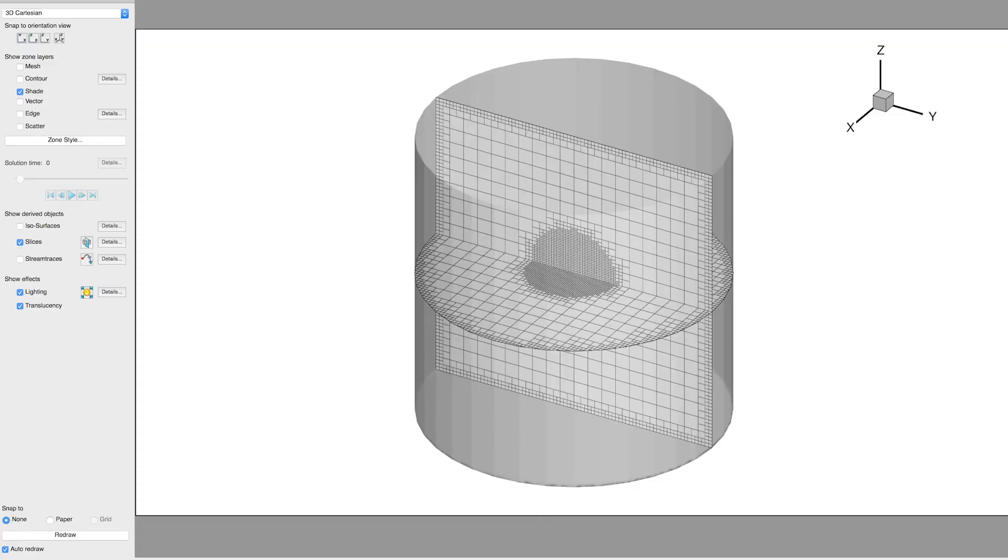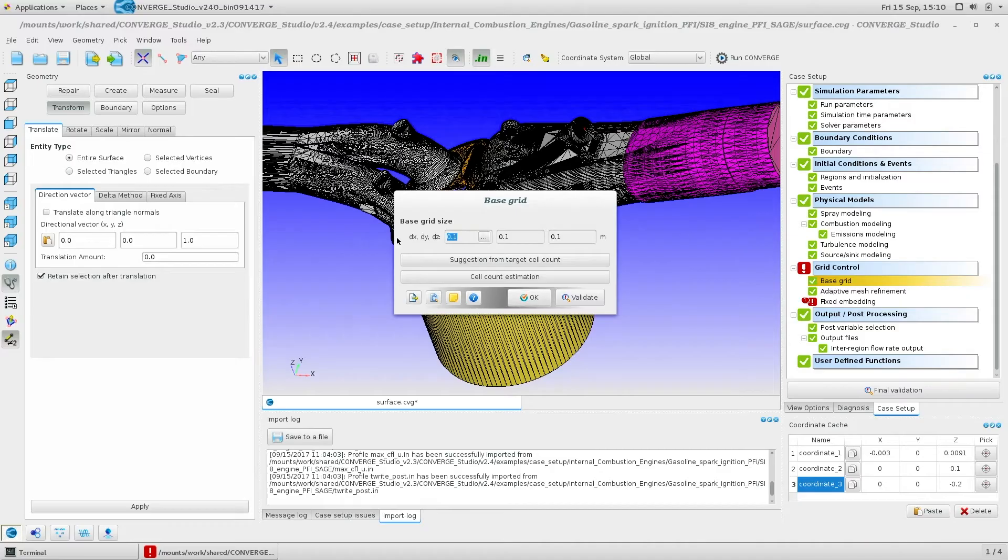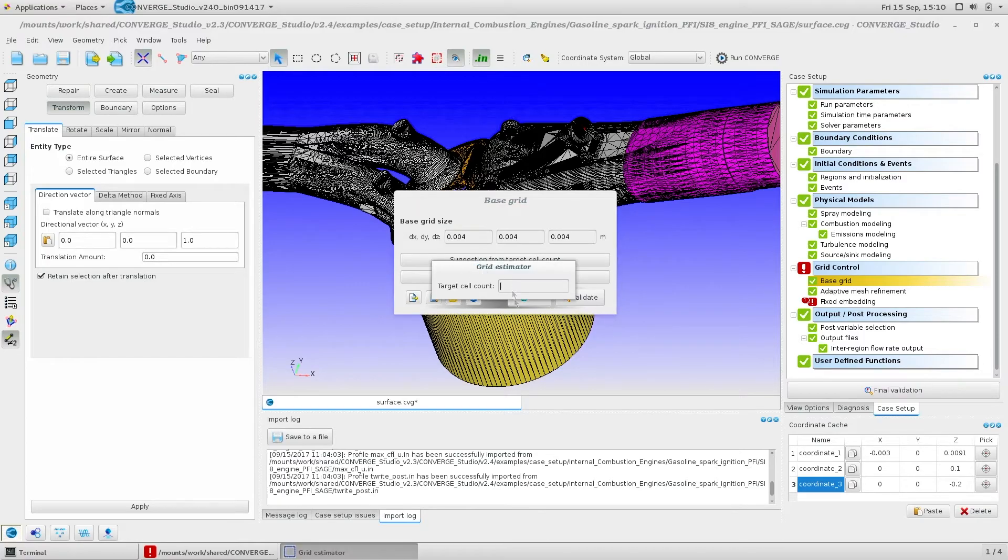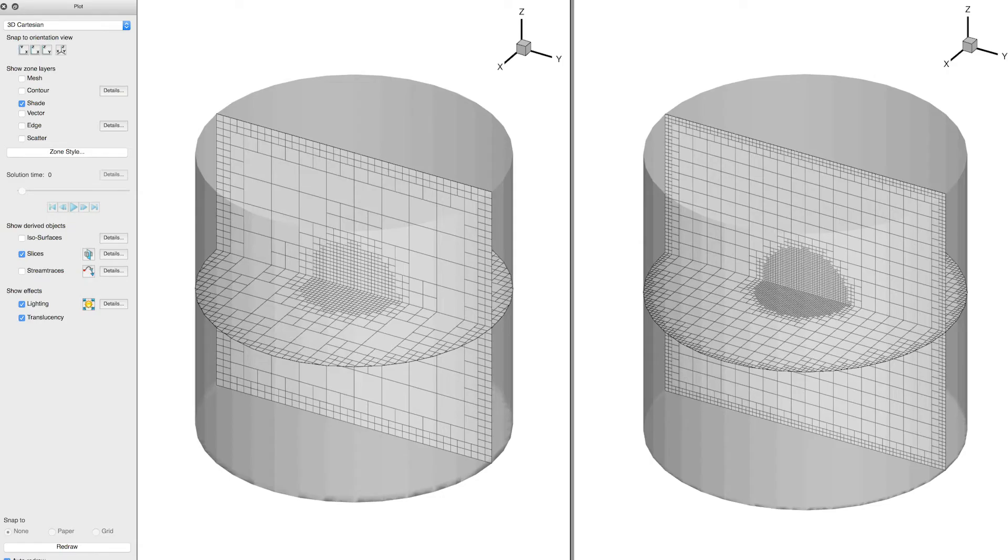All grid control parameters, that is, embedding and AMR, reference the base grid. So when you want a more refined or more coarse simulation, it is really as simple as changing the values of the base grid, and then you're ready to re-run the simulation.